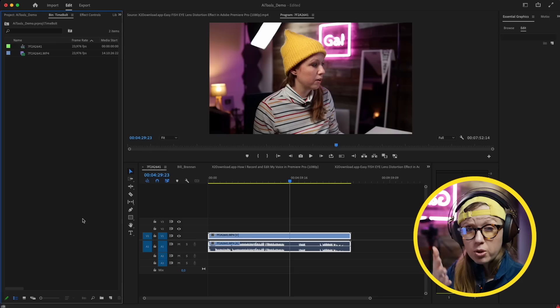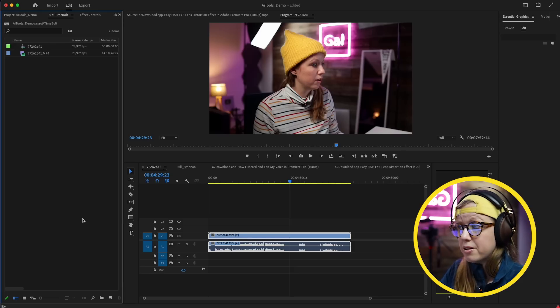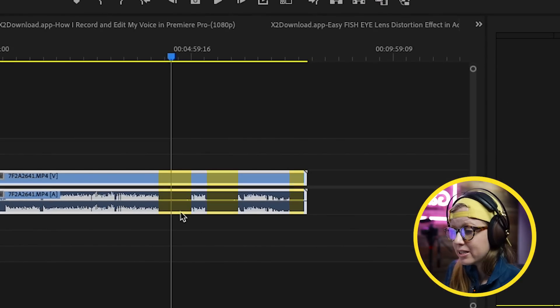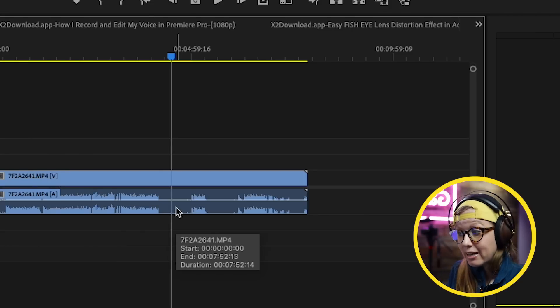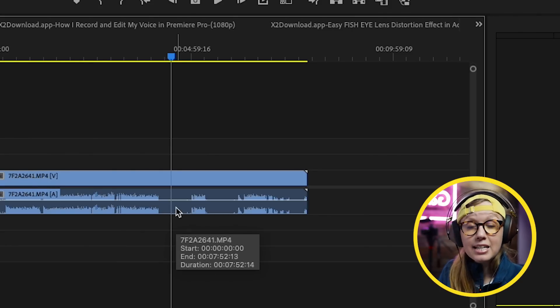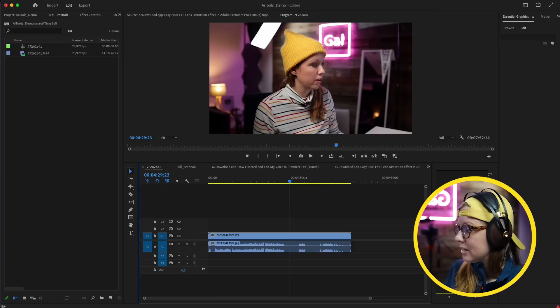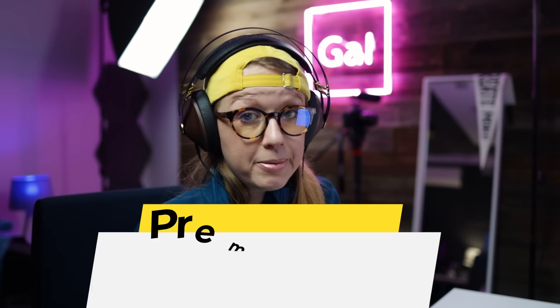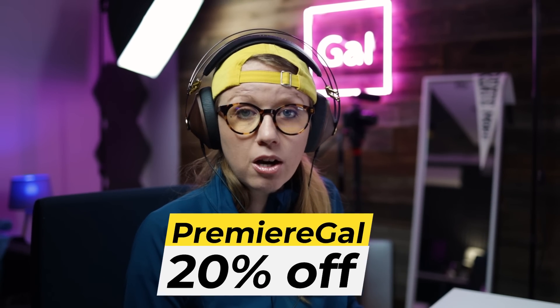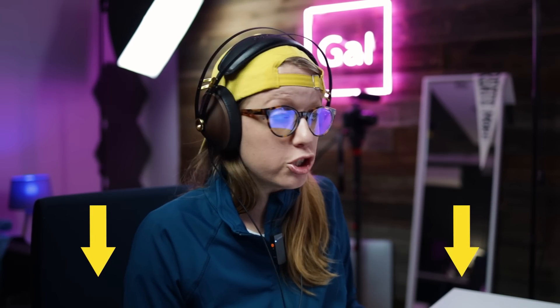The next tool is called Timebolt. This one's really cool because you can remove silences and lulls in a long interview or long take. I use Premiere Pro for this, but you can use it with other software as well. Inside my timeline you can see there are gaps where I didn't say anything — normally you'd have to go in and manually cut these, but Timebolt can detect them for you and remove them. It's a separate app you can download, and you can use code PREMIERGAL to get 20% off your order.